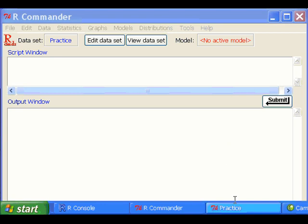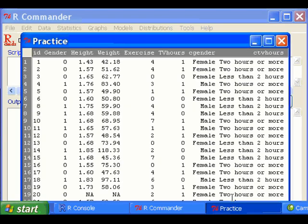I'm going to use this practice data set. In this practice data set, the cgender variable is a factor variable.